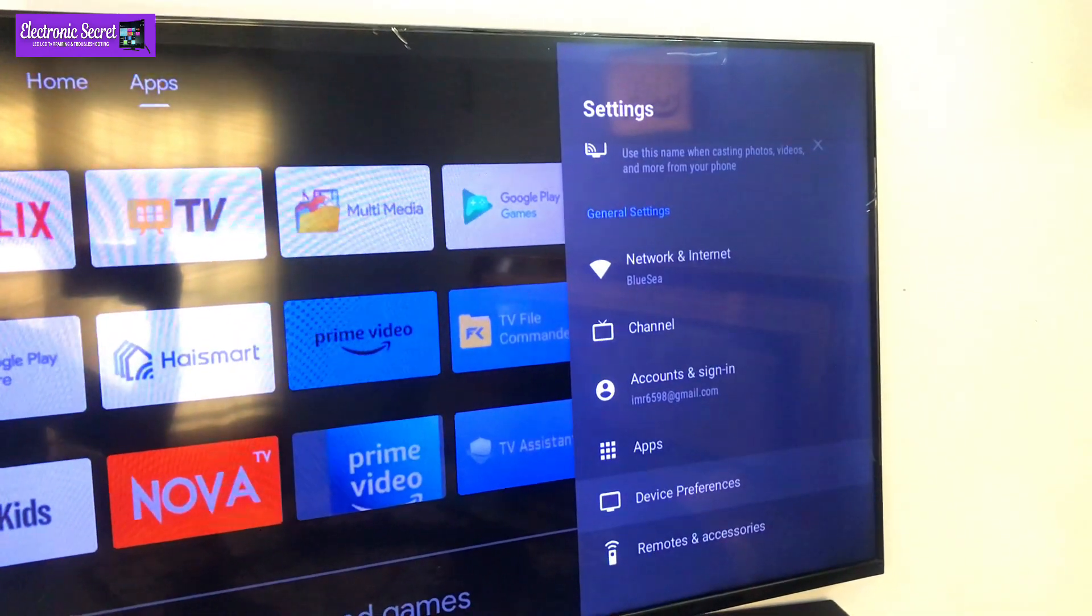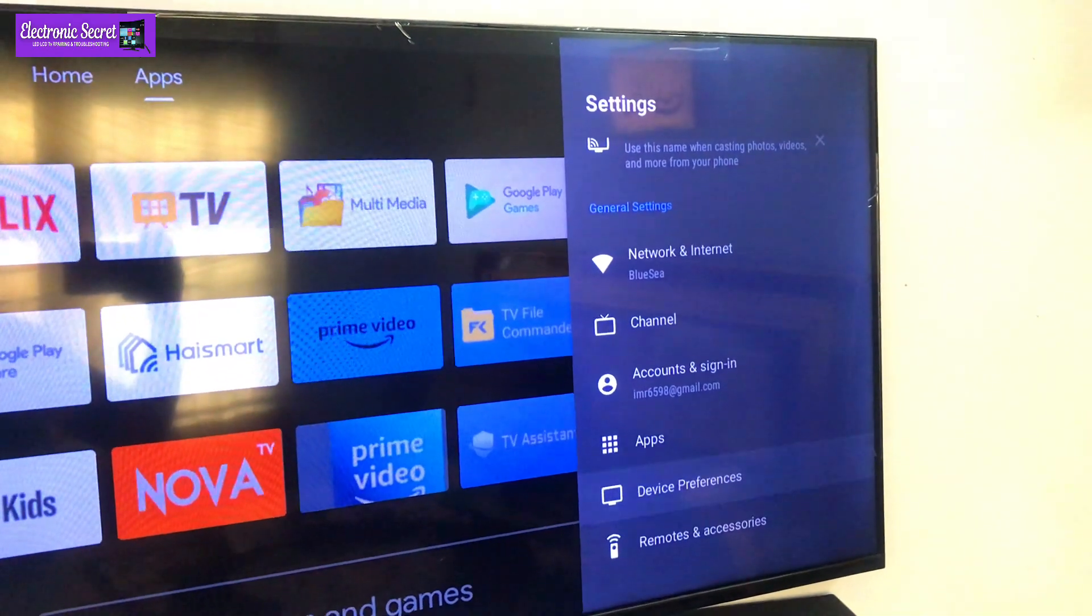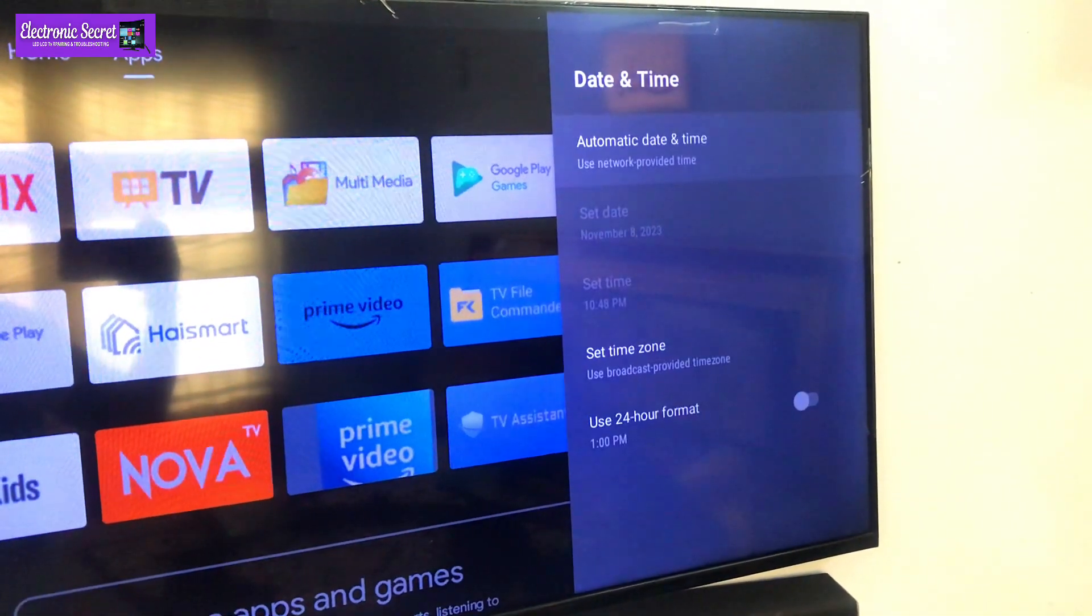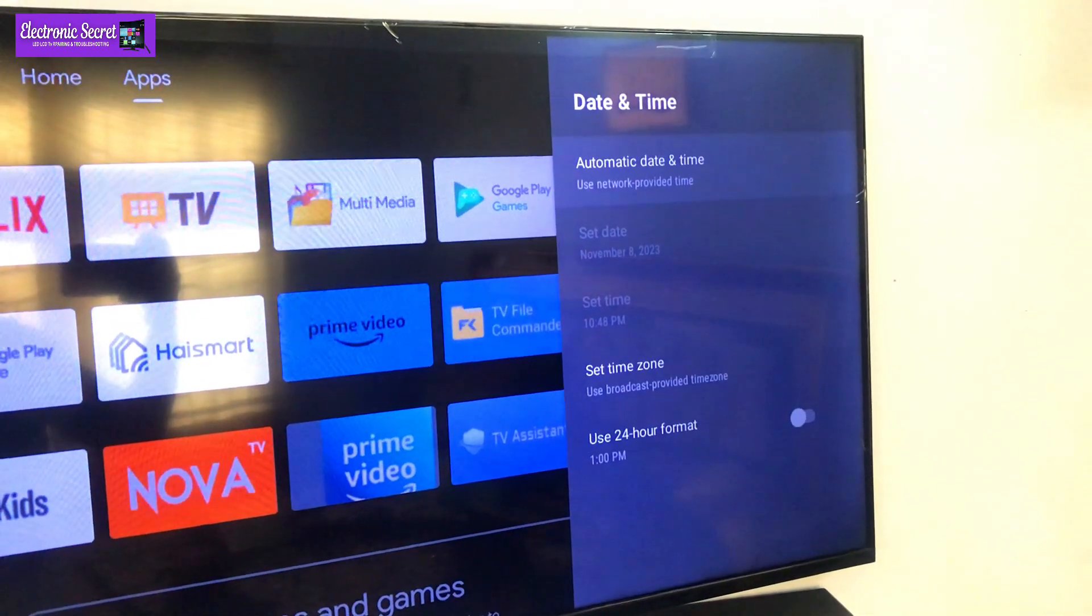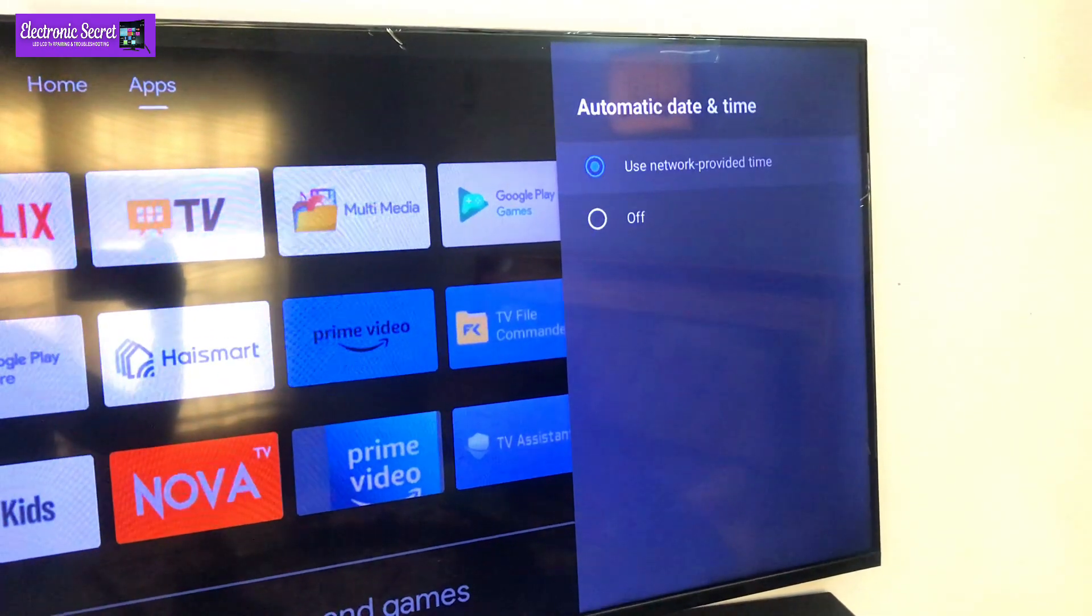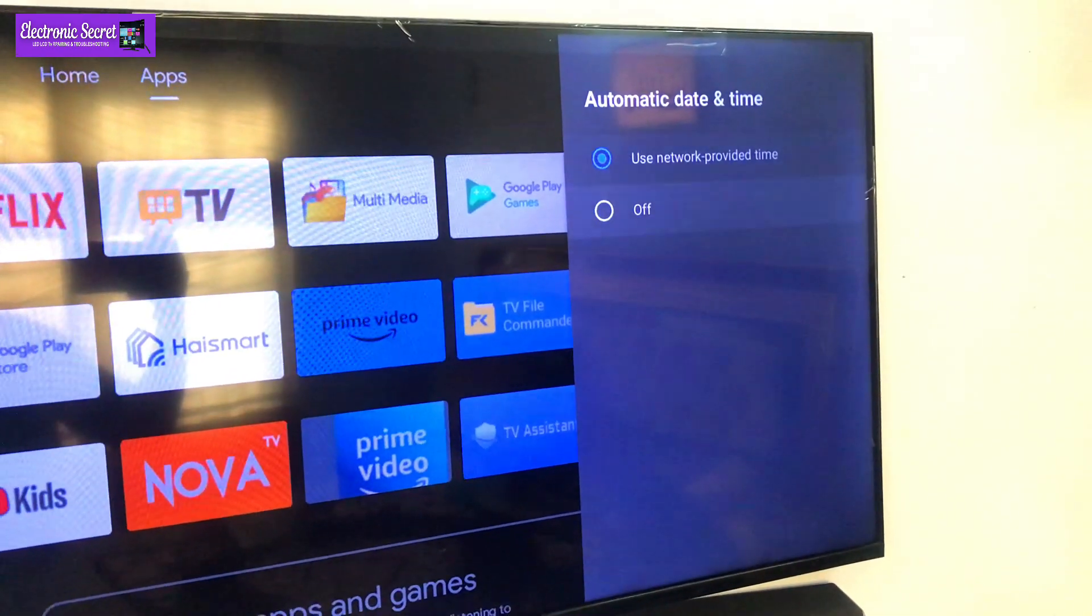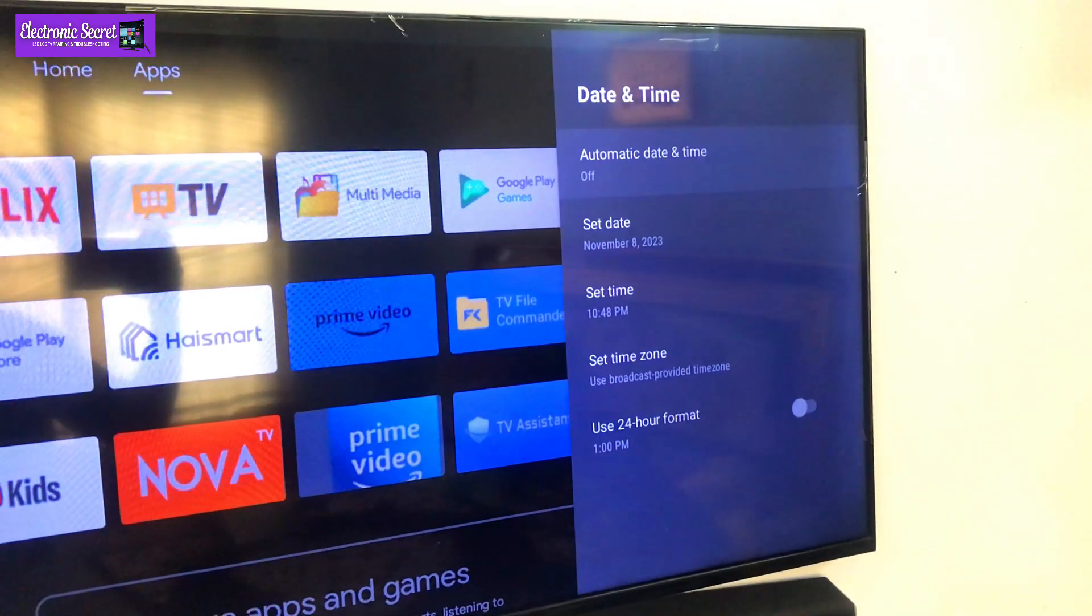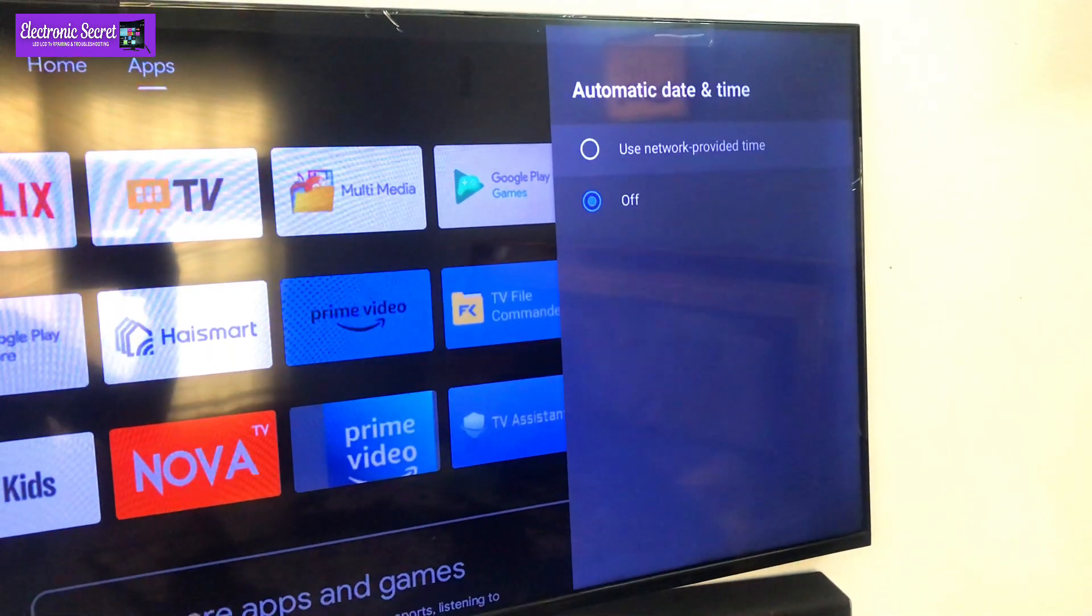Go to date and time settings. Here check if your automatic date and time is on or off. Toggle it on or off to see whether this works or not. Guys, you can see that in our case the date and time has not been automatically updated by the network.